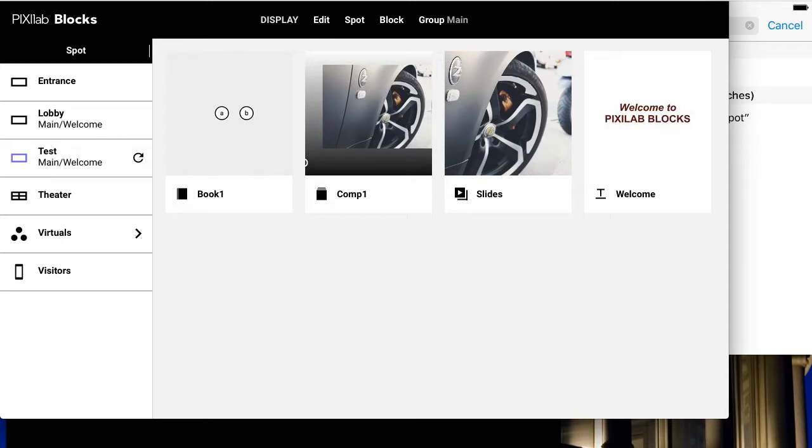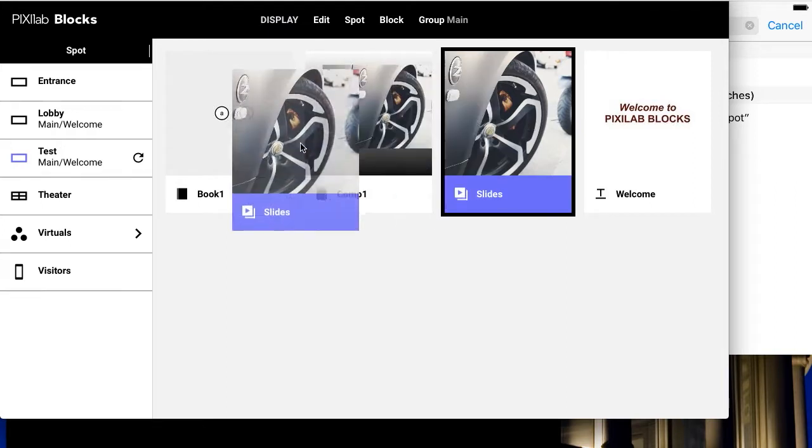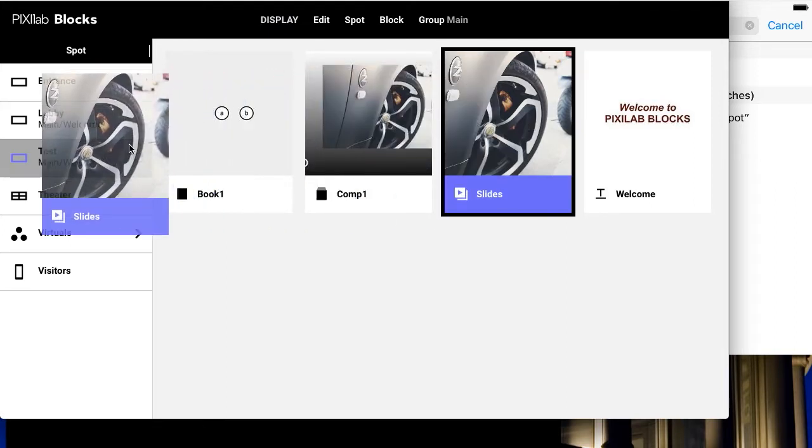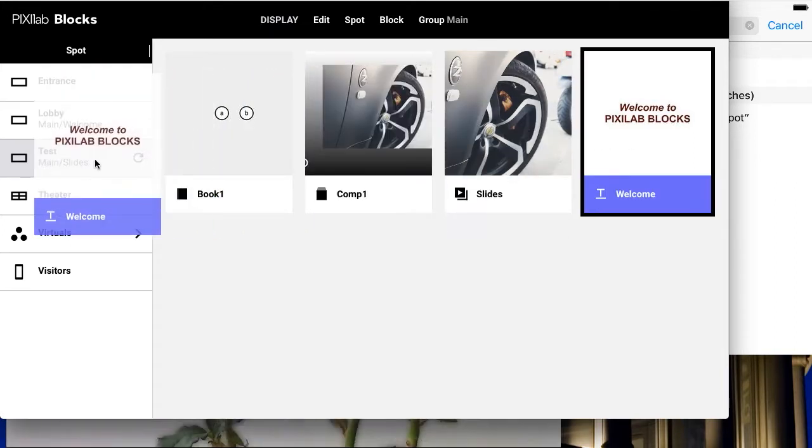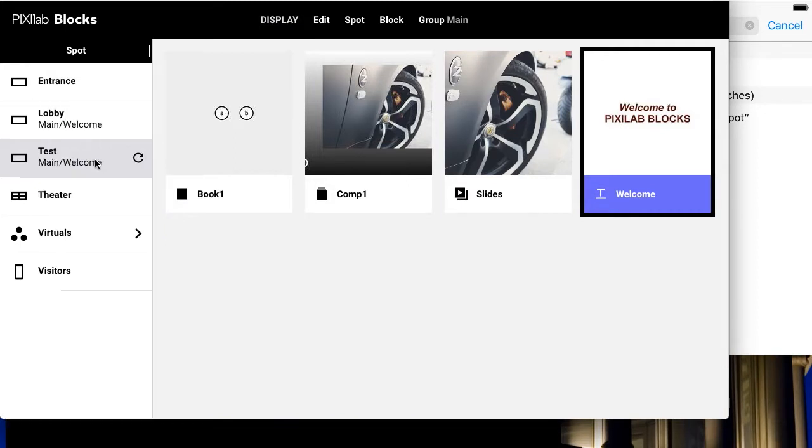Let's see how we can use a mobile device to control a display spot. You've seen how you can publish blocks to a spot by dragging the block onto the spot on the display page, like this.